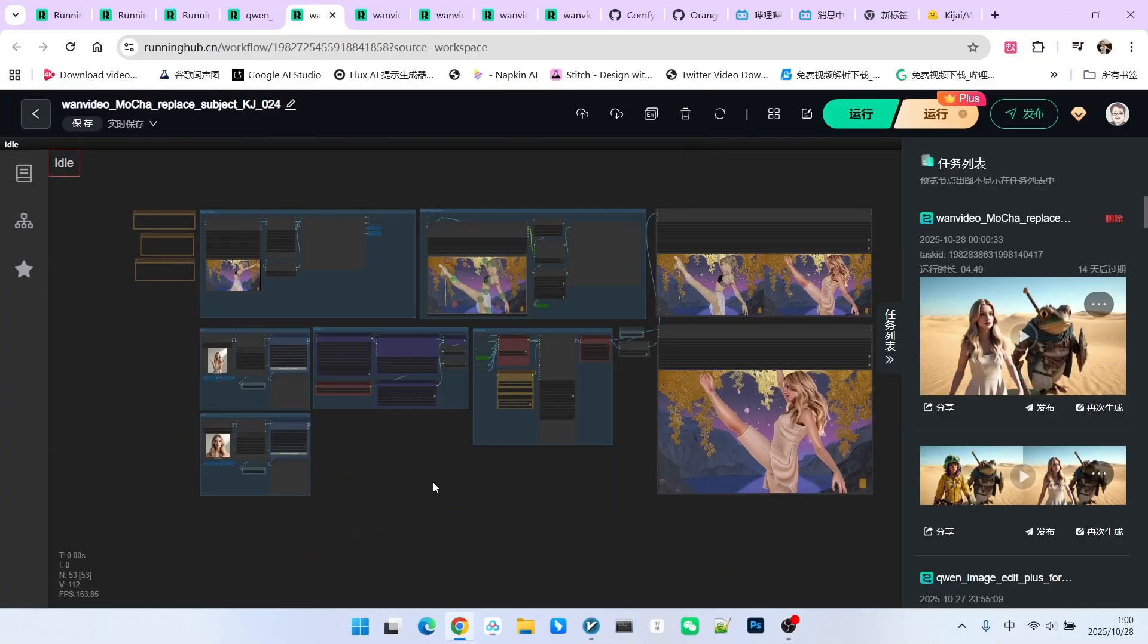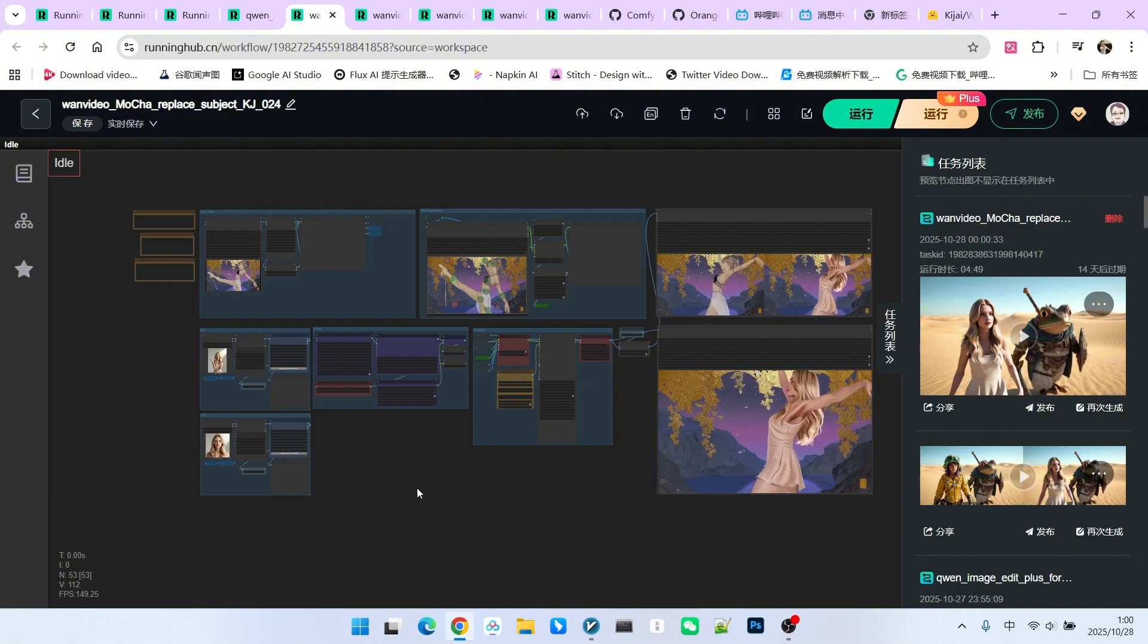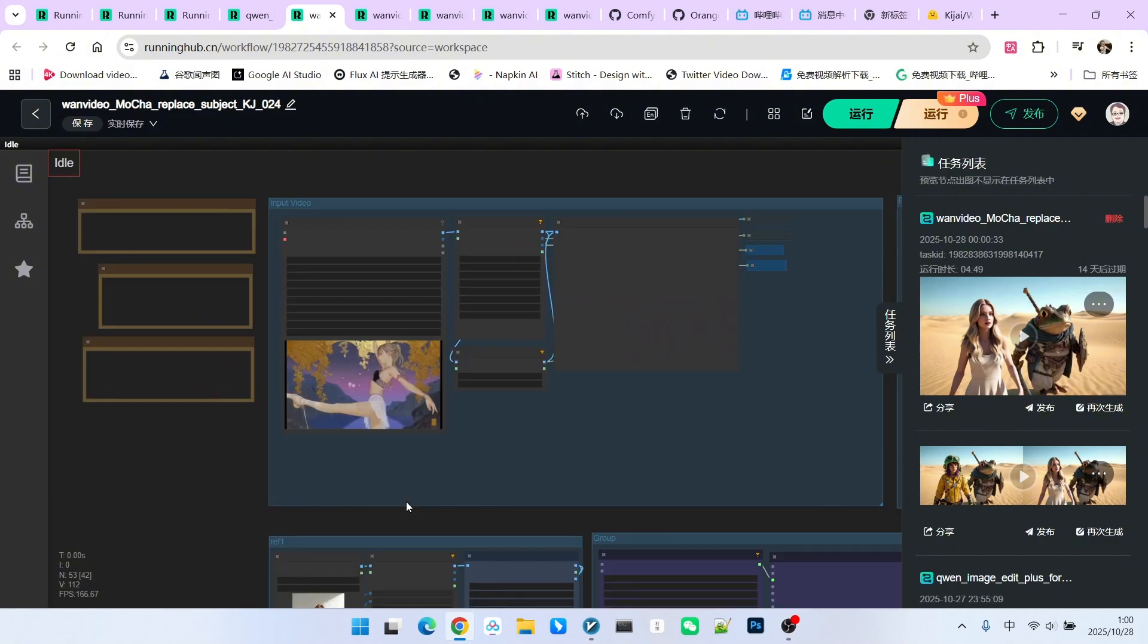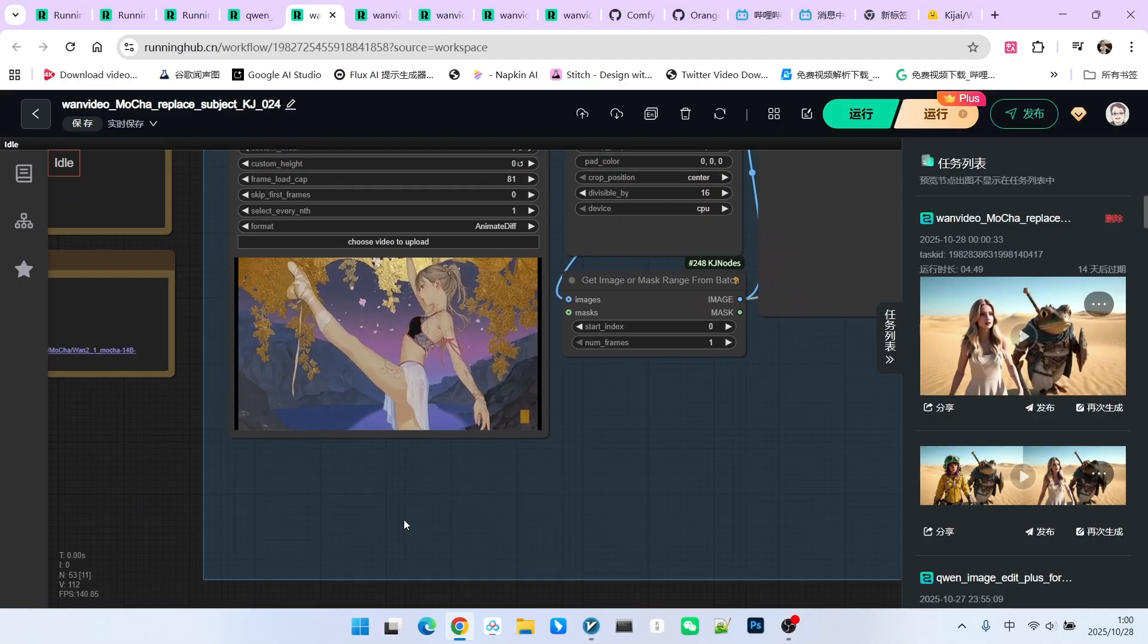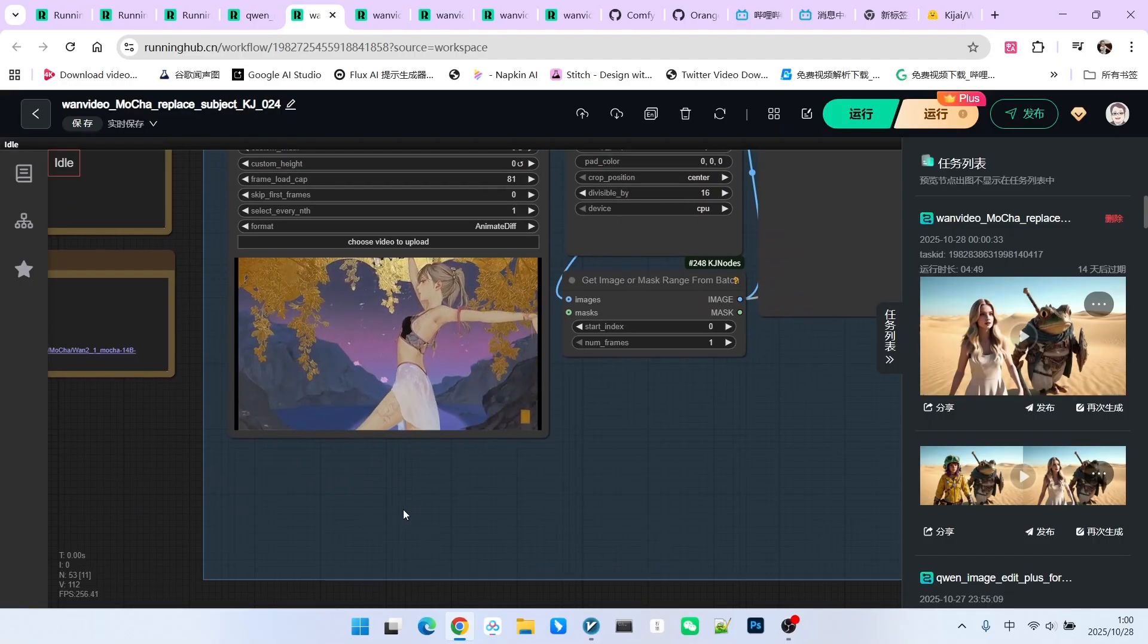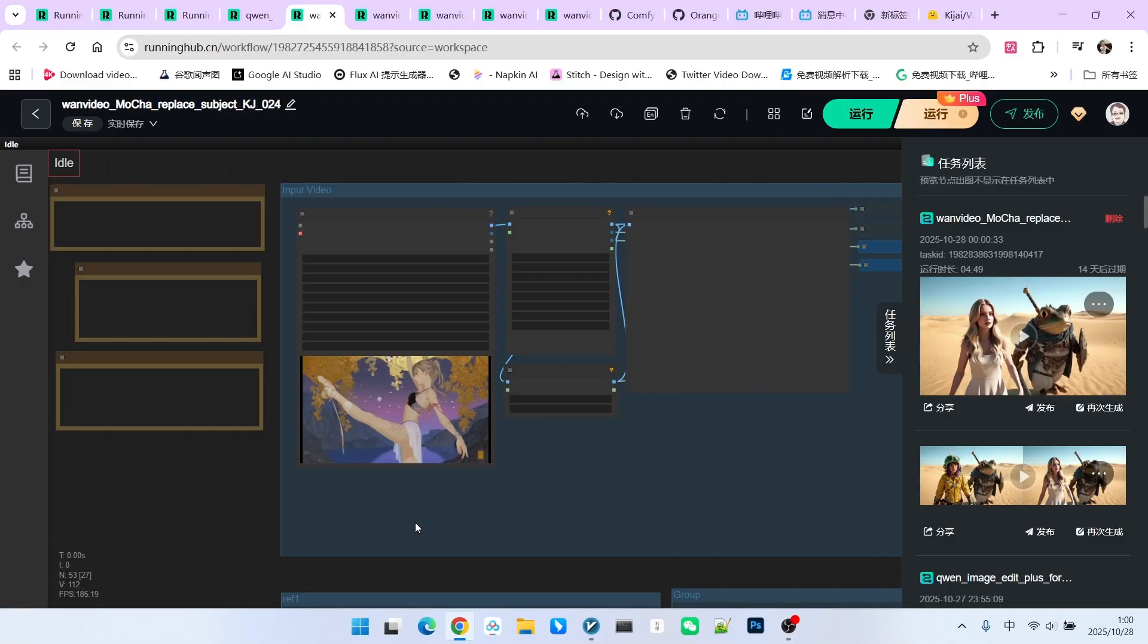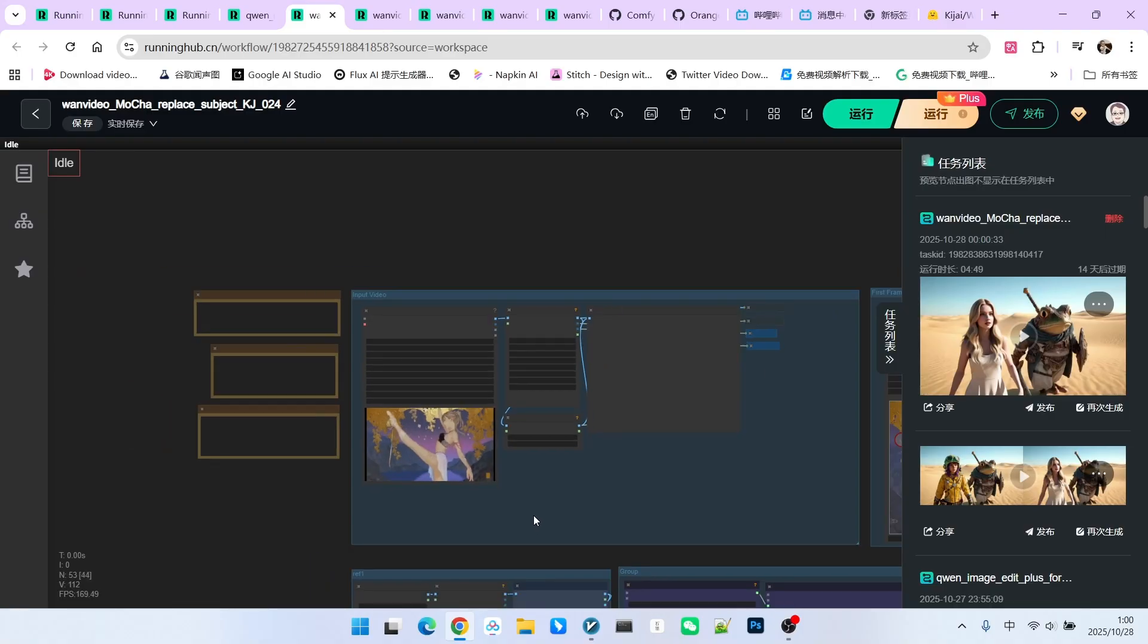Finally, I want to test a flaw that all video replacement models have. Look at my original video, it's an anime beauty performing a highly difficult action, a high kick. What happens here? Usually, when a leg is raised to this angle, many models mistakenly identify it as an arm hand. This flaw is not limited to video replacement models.